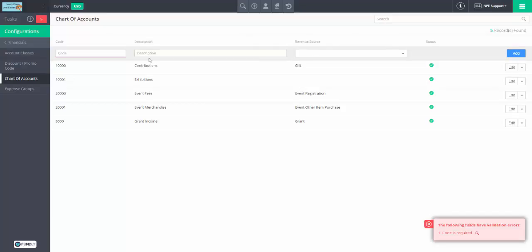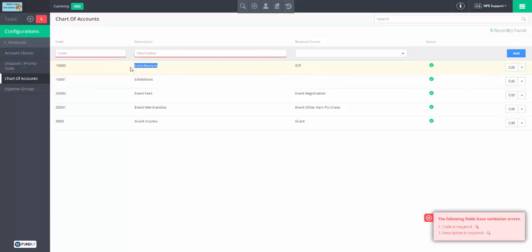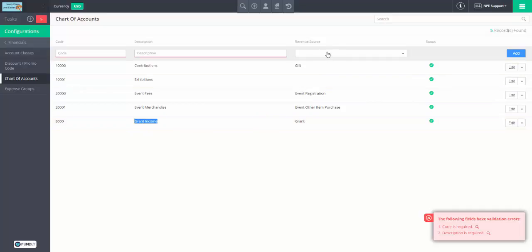Now we have classes and we have chart of accounts. We get into building what I call a hierarchy of when they are applied. We're going to say under what circumstance does the system automatically apply a certain chart of accounts or class to a transaction. It starts with a very broad assignment and gets progressively more narrow. The first layer is here — we don't have this for class, but we have it for chart of accounts. We can say: for all gifts, this chart of account is assigned; for all event registrations, this chart of account is assigned; for all grants, this chart of account is assigned.